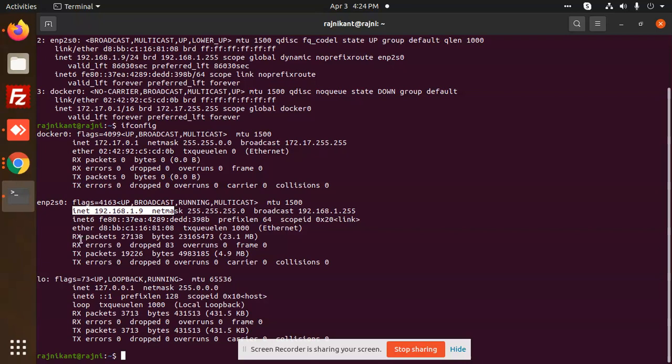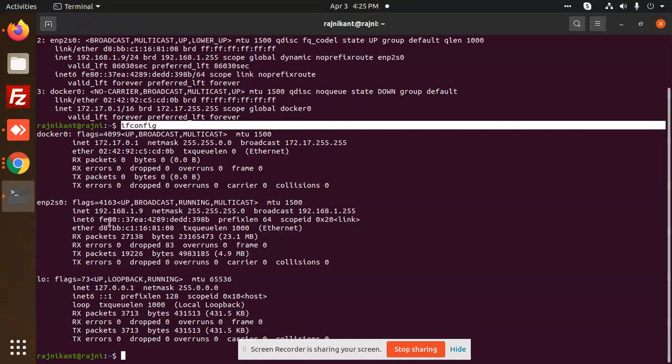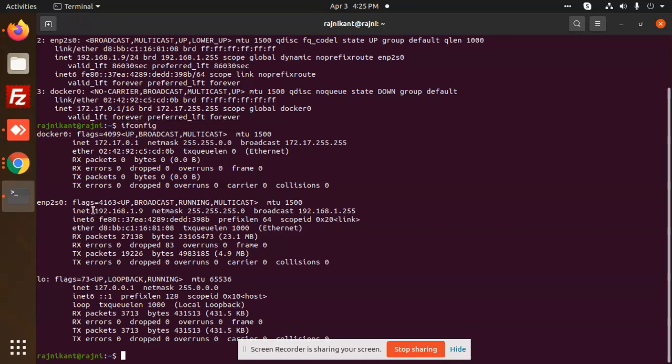After that you will get your IP address, MAC address, and everything from ifconfig. This is a local IP address. Let's check via UI interface.